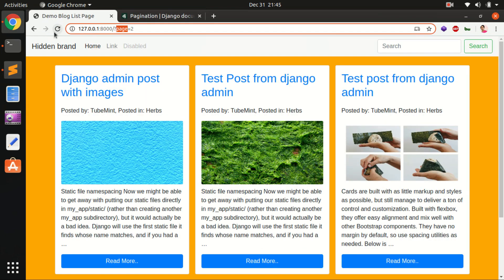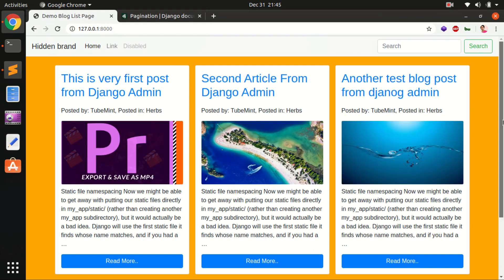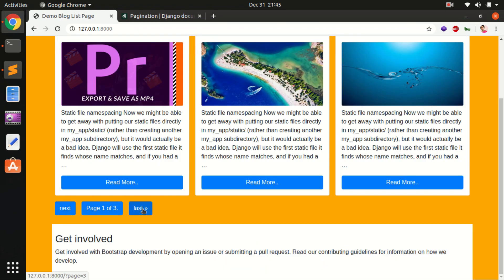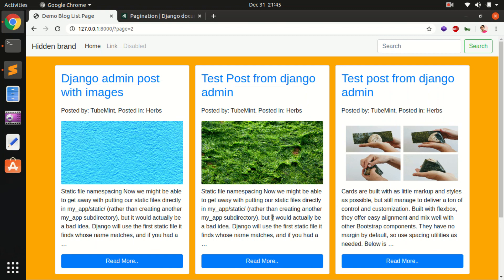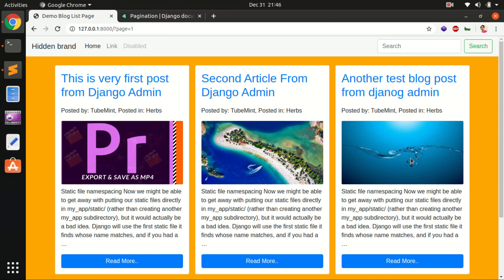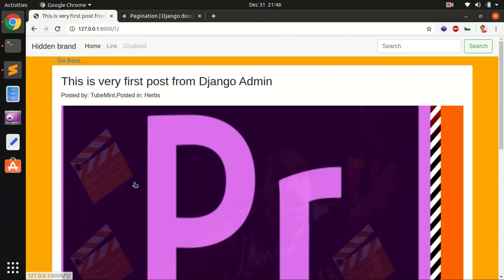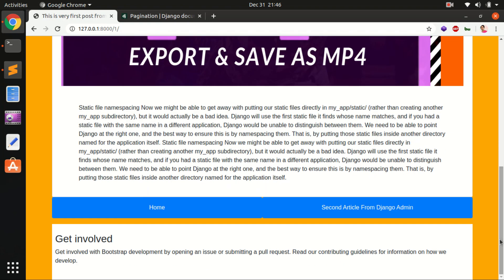Go ahead and refresh — everything is working fine. I can go to the home page and then go to next or previous. Now let's go ahead and create the next and previous buttons for single.html.